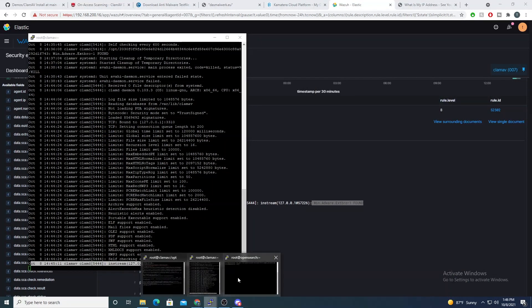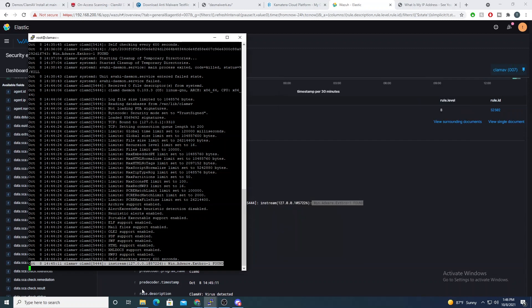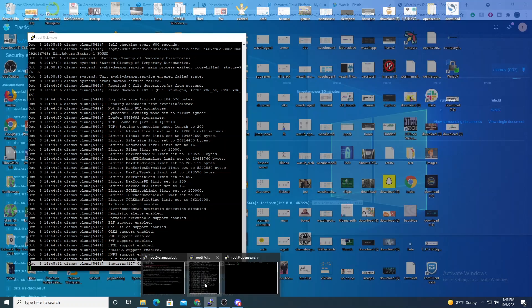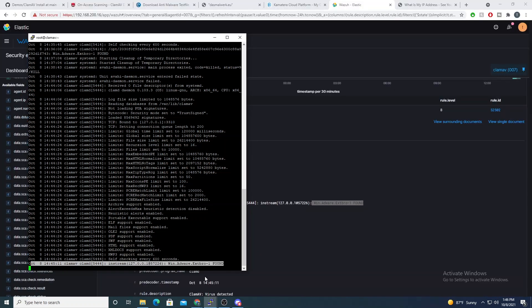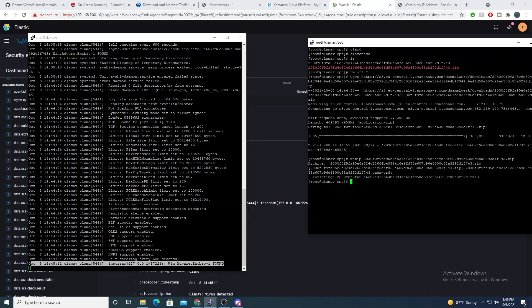And this even applies if we run... And this even applies for the Clam on-access scanning if we remove files as well. If we use ClamAV to auto-remove files or auto-quarantine files as well.